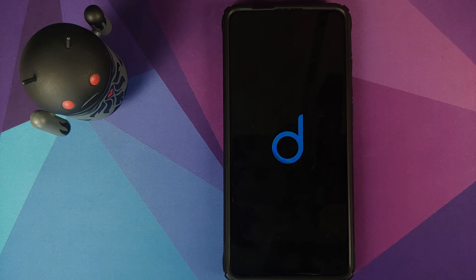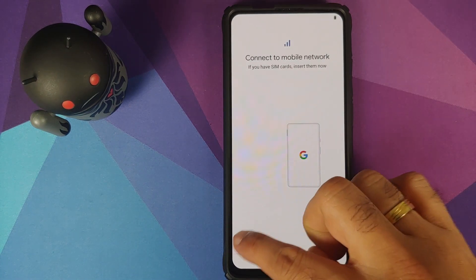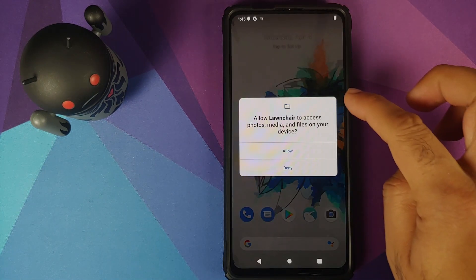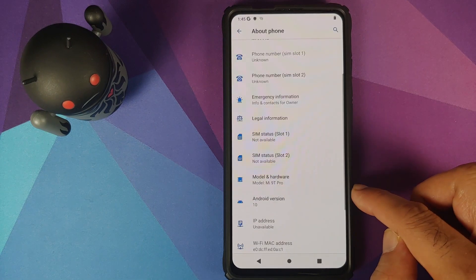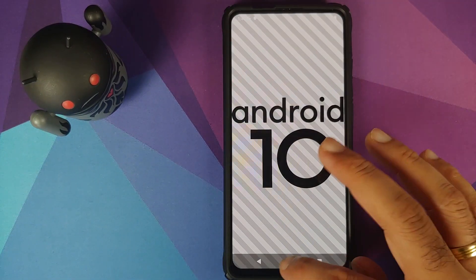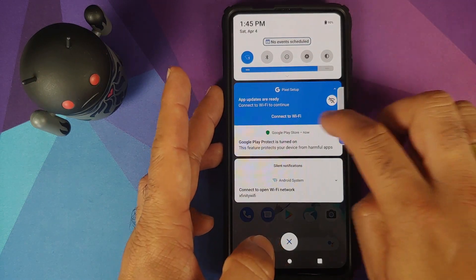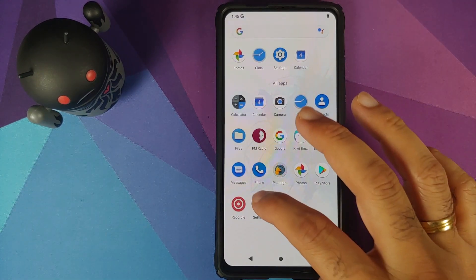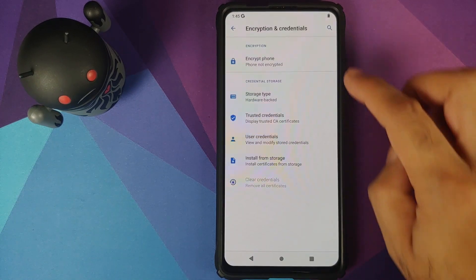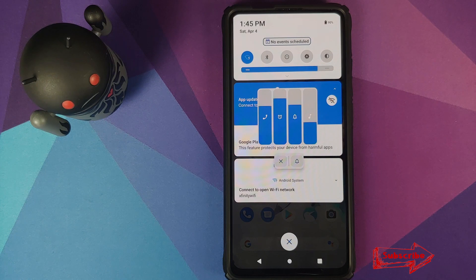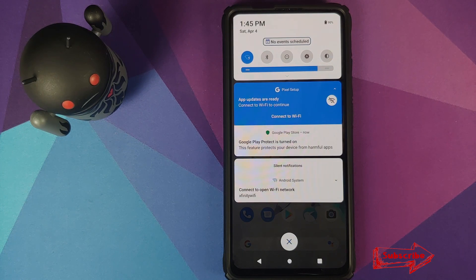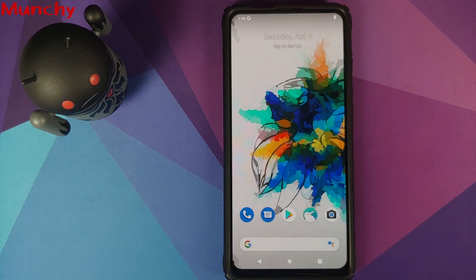The first boot will take some time, so be patient. Once you're on the setup screen, skip the initial setup, and when the Descendant X launcher asks for access to your photos, media and files, click Allow. Go into Settings, About Phone and tap Android Version — you'll see Android 10 and the ROM is Descendant X. We can also confirm in Settings, Security, Encryption and Credentials that the phone shows as not encrypted, meaning Disable Force Encryption was also successful. That's how you install Descendant X ROM based on Android 10 on the Redmi K20 Pro or Xiaomi Mi 9 Pro. Hope my video helped — likes, shares and subscribes are appreciated, feedback and comments more than welcome. See you when I see you!